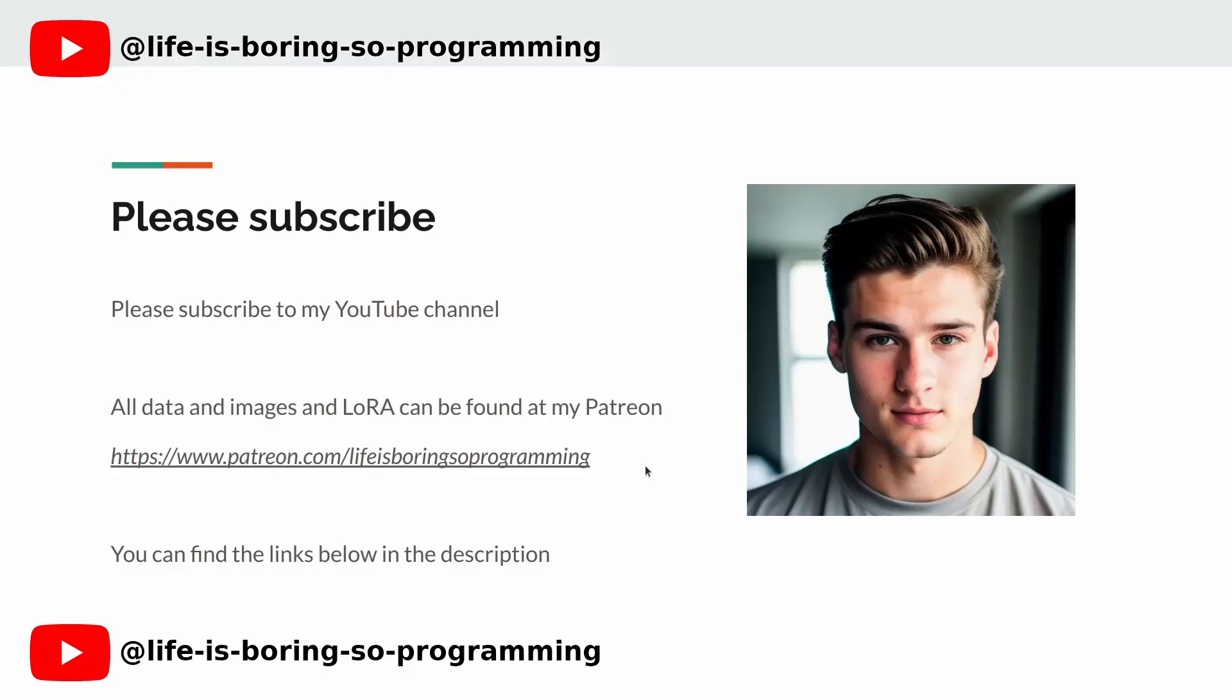Hey there. If you're enjoying the content so far, make sure to hit that like button, and subscribe to our channel for more videos like this. By hitting that subscribe button, you'll be the first to know when we release new videos. Don't forget to turn on notifications, so you never miss out.